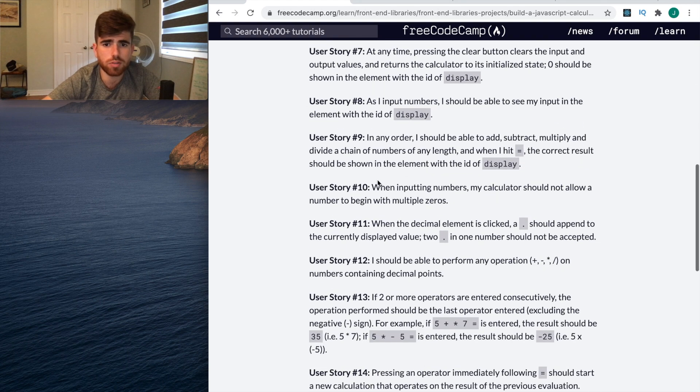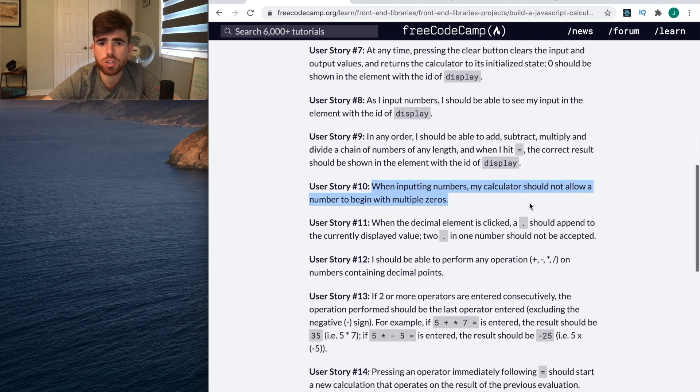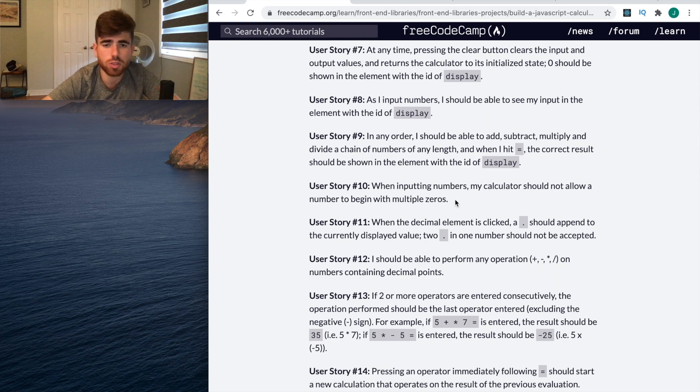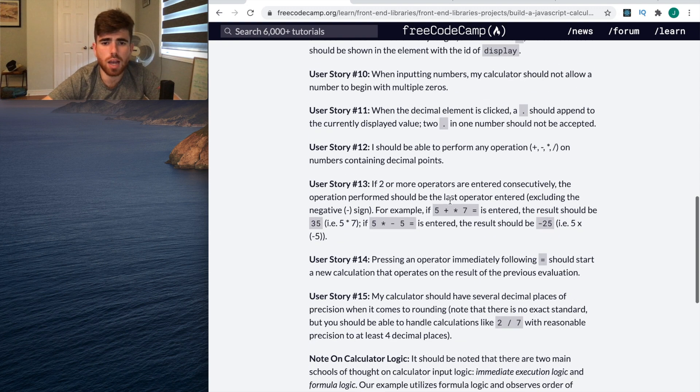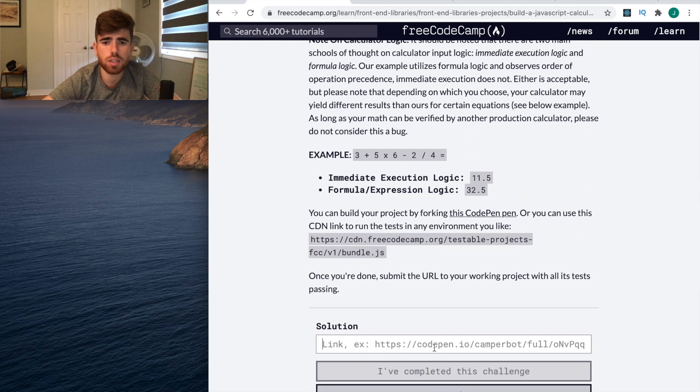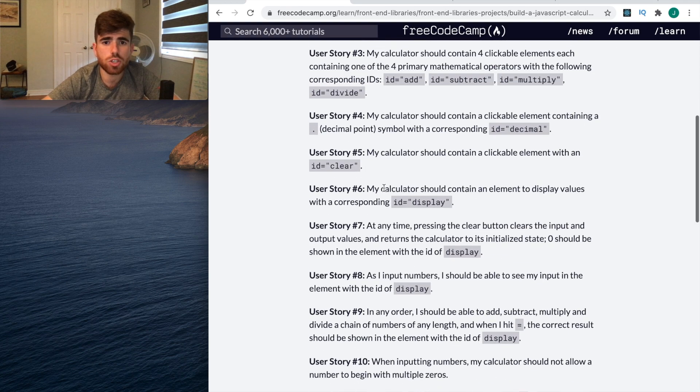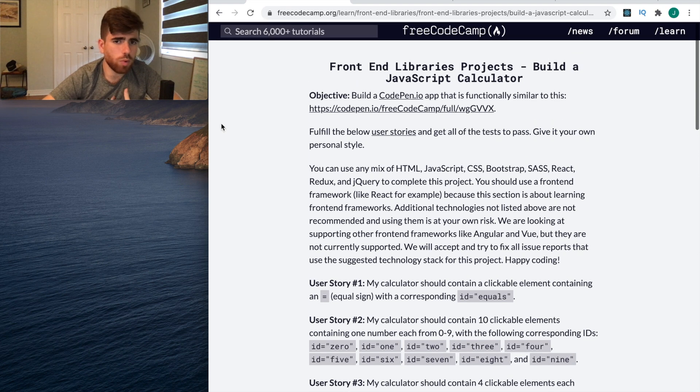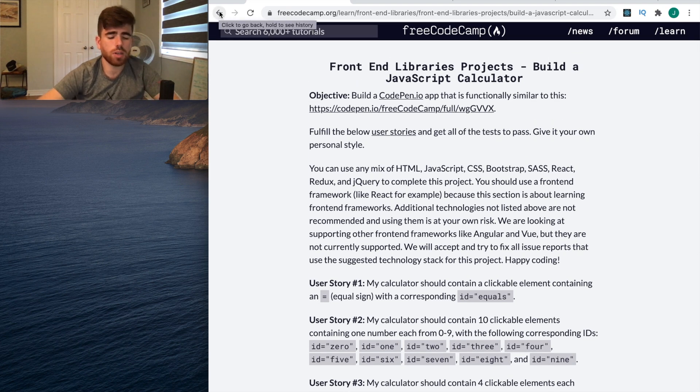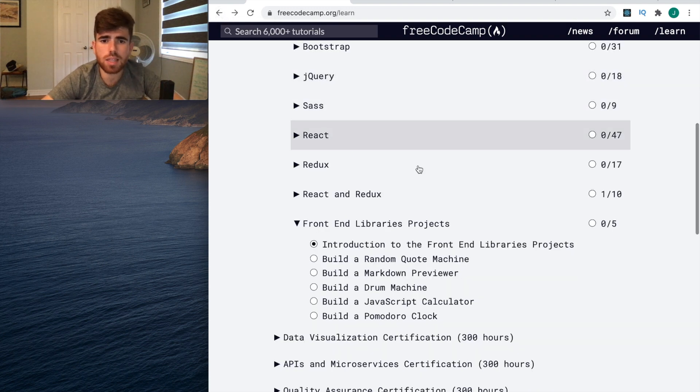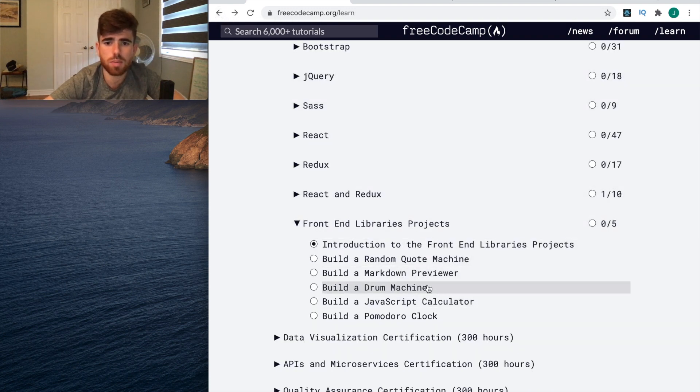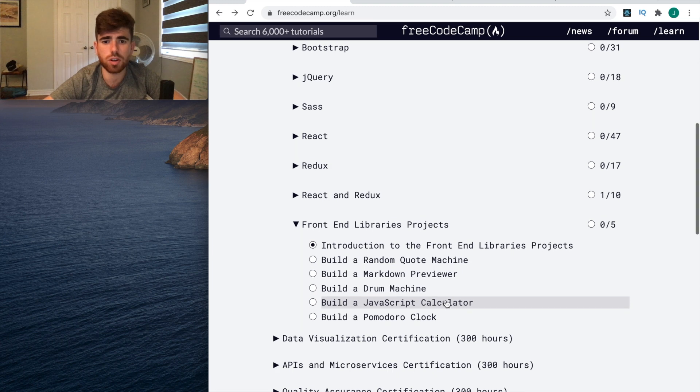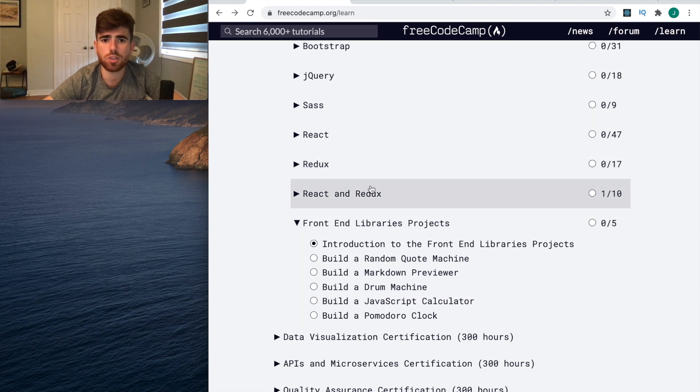When inputting numbers, the calculator should not allow a number to begin with multiple zeros. It gives you criteria to make sure that the project you do is complete. Once you're done, you paste the link here. What I would do if I was in university right now and trying to get an internship - I would make this calculator, go through these lessons, put on my resume 'side projects: built a calculator using JavaScript, React, Redux, jQuery.'